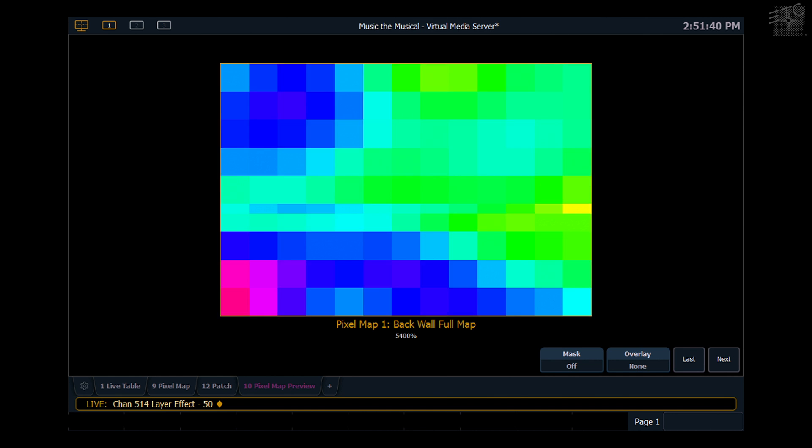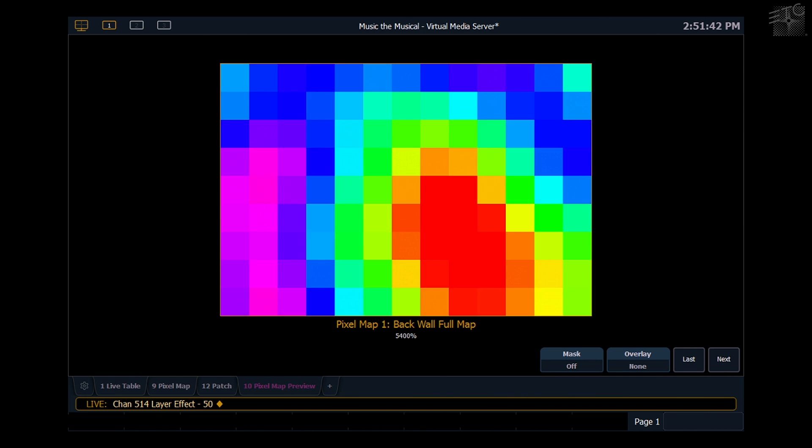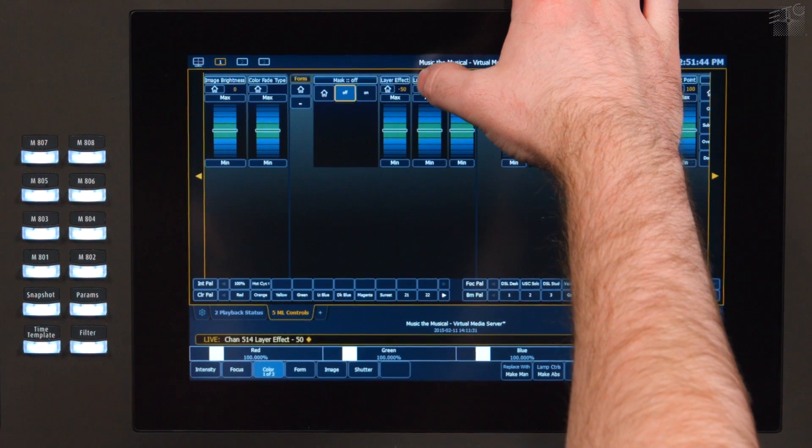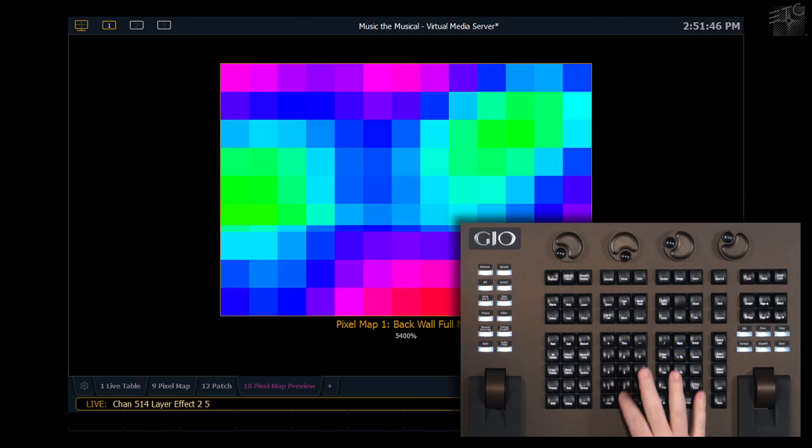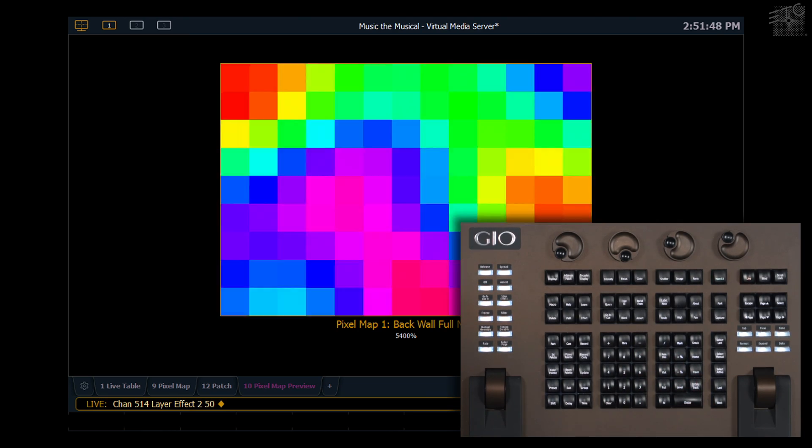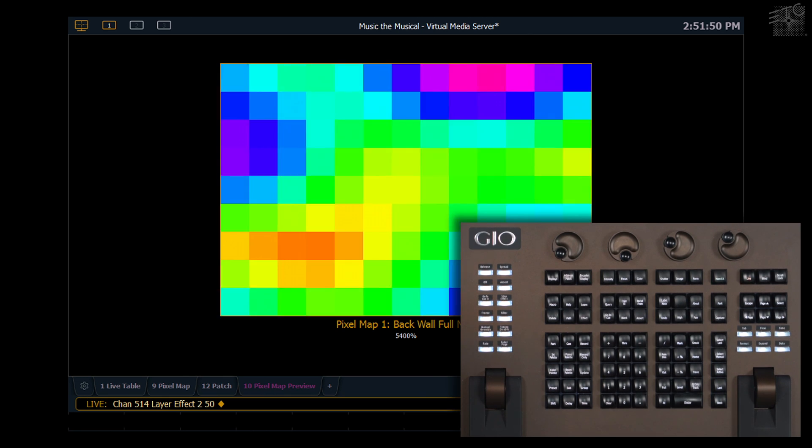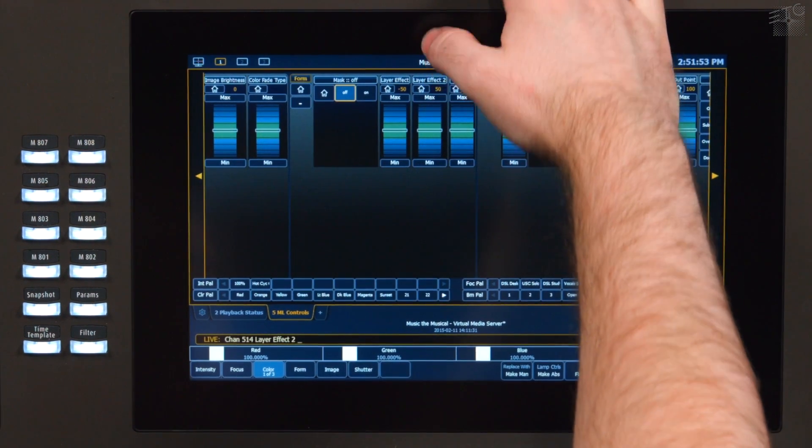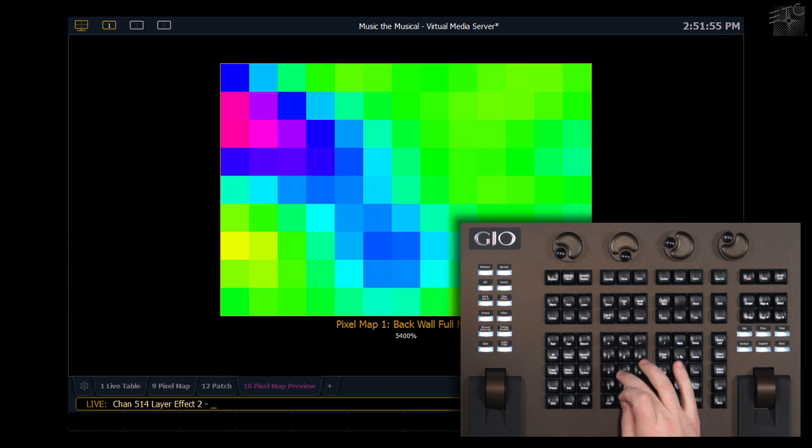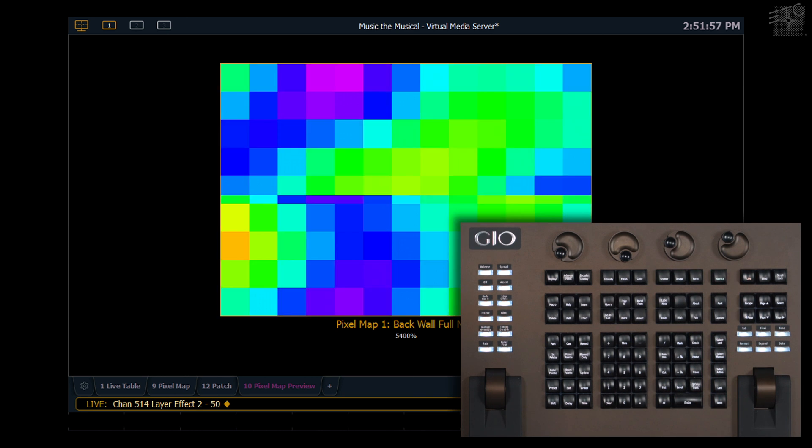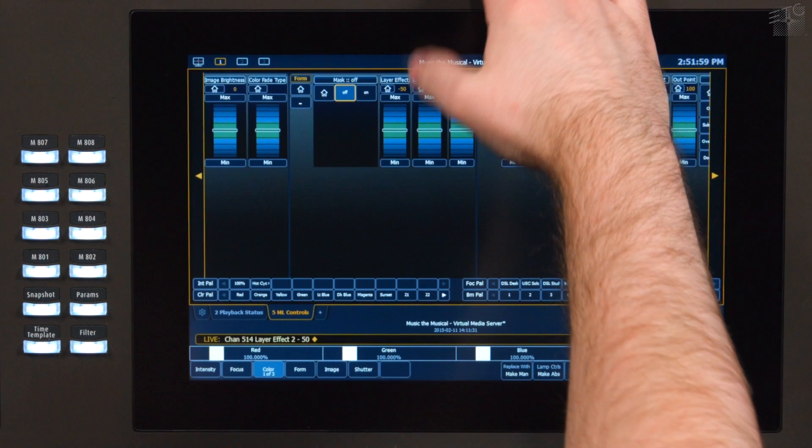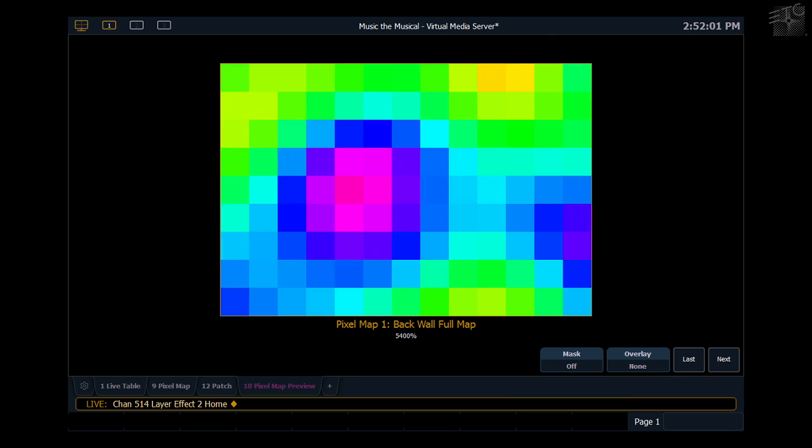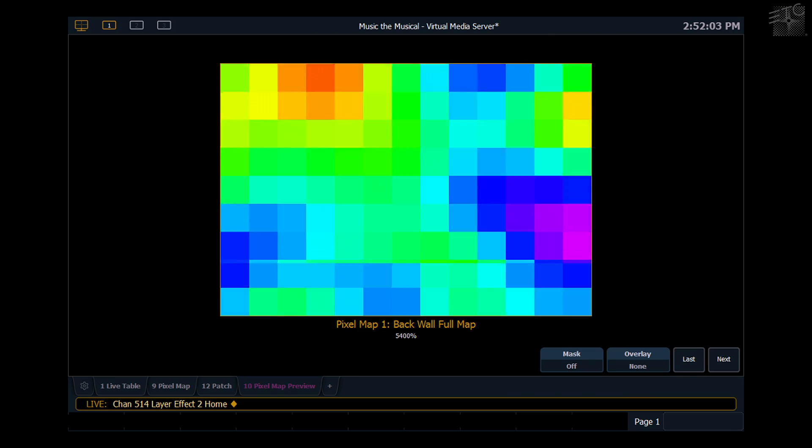Now if I look at layer effect 2 I can put a little bit of animation to this. A layer effect 2 of 50 is going to scroll the content. If I do layer effect 2 negative 50 I get the content scrolling the other way and a layer effect at 0 keeps the content from scrolling.